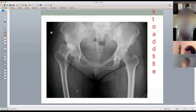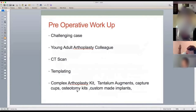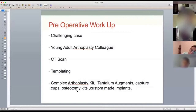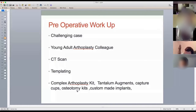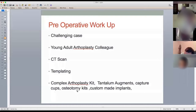They will now take you towards surgical management: they'll show you the X-ray, you describe it, and then they'll say the patient is 48 or 49 years old, has exhausted all non-operative management — how are you going to proceed? The first thing to say is that this is a challenging case. That's where your safety factor comes in — you've identified the difficulty and you're going to discuss it with a young adult arthroplasty colleague.